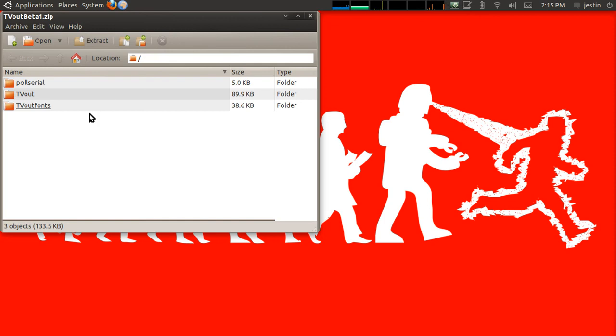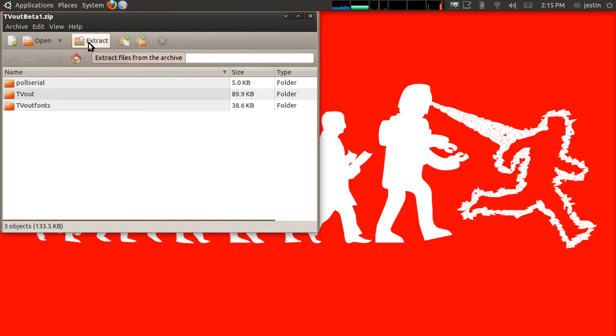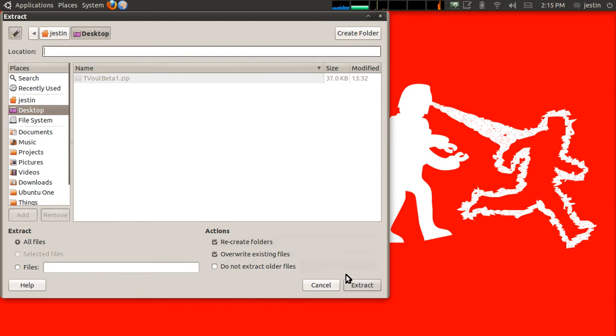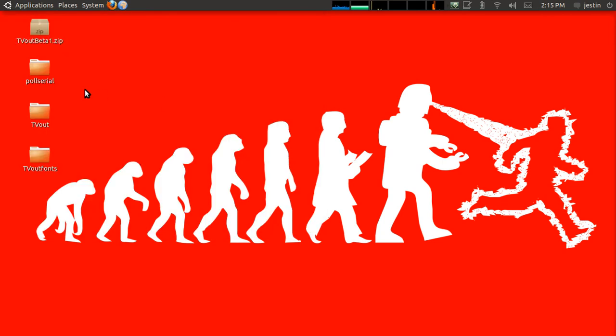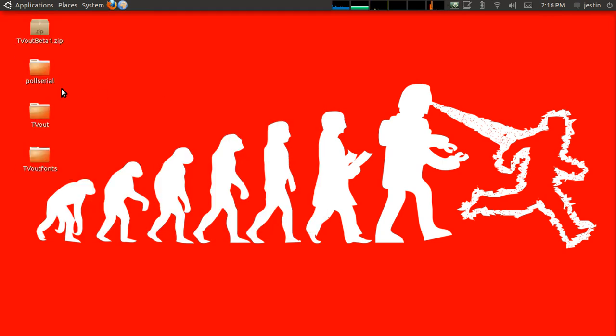After that, we are going to extract, probably just extract everything here, right to my desktop. Okay. And you'll see we have these folders right here.